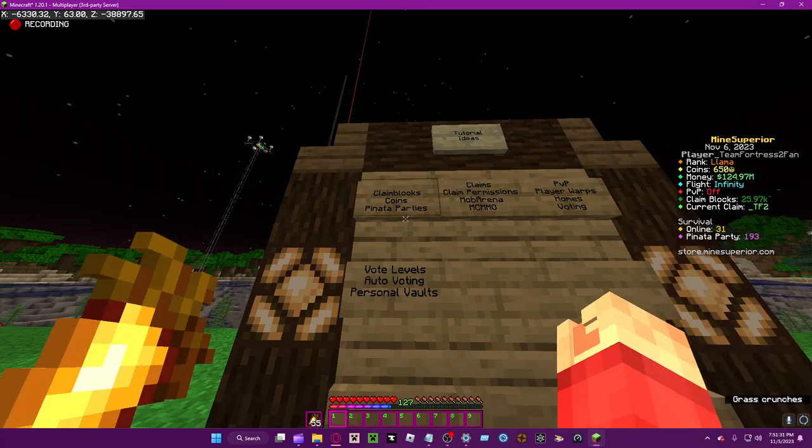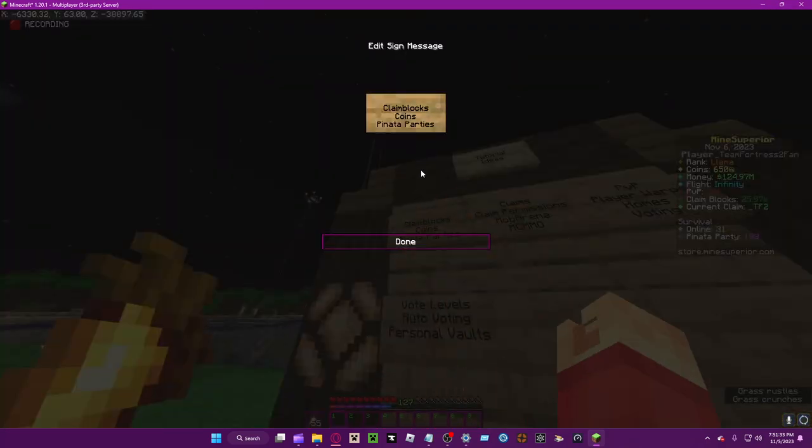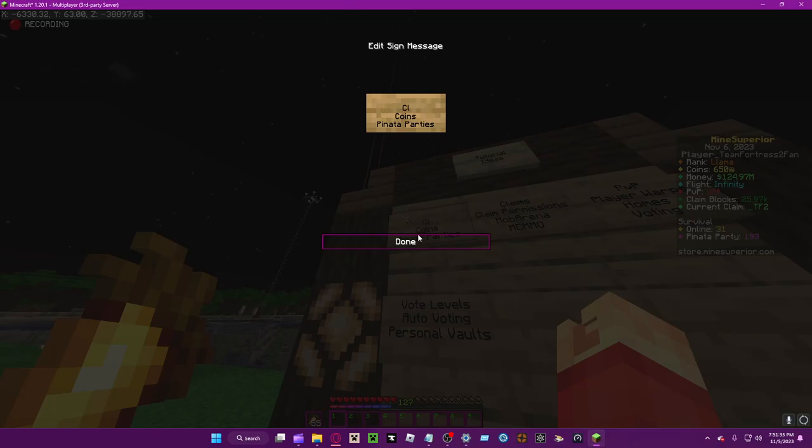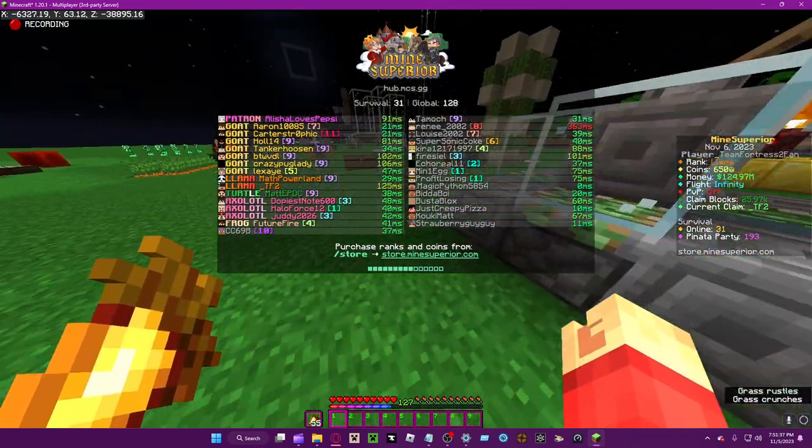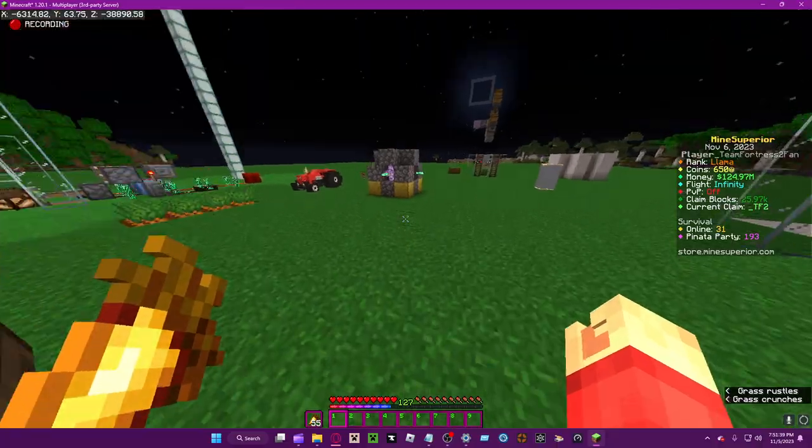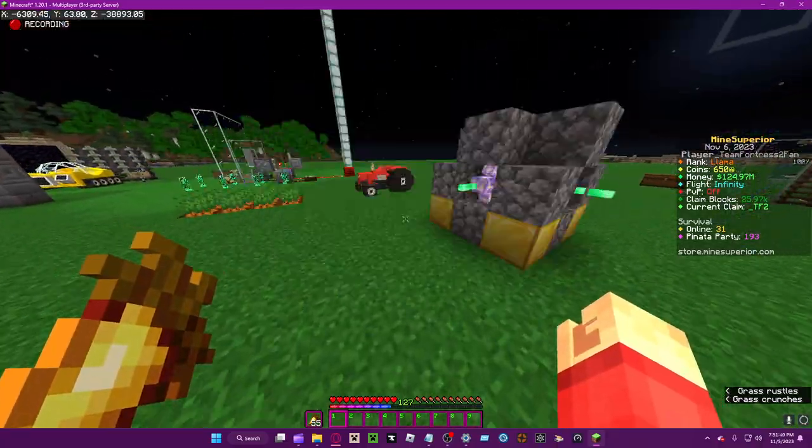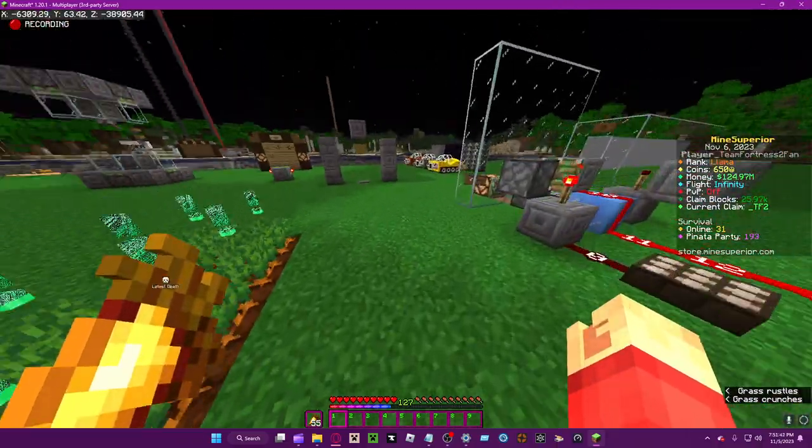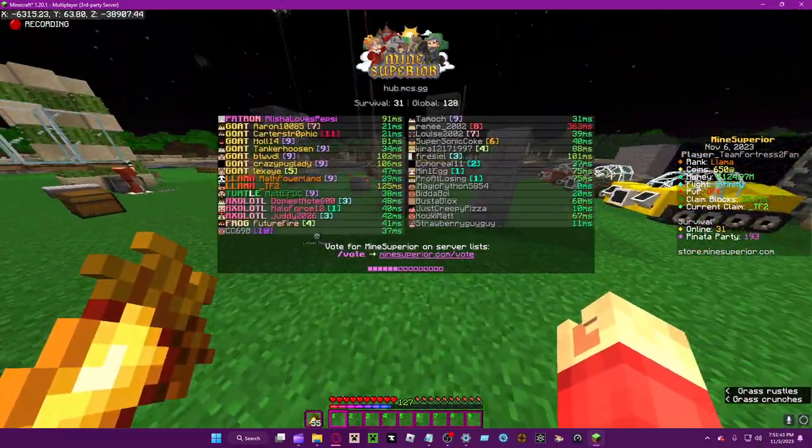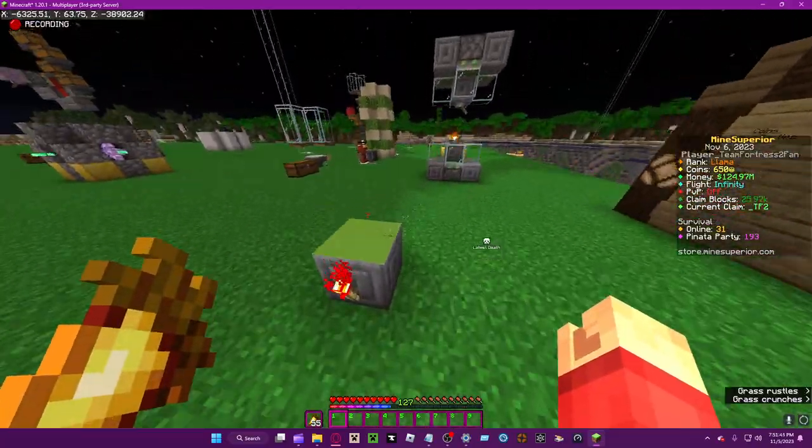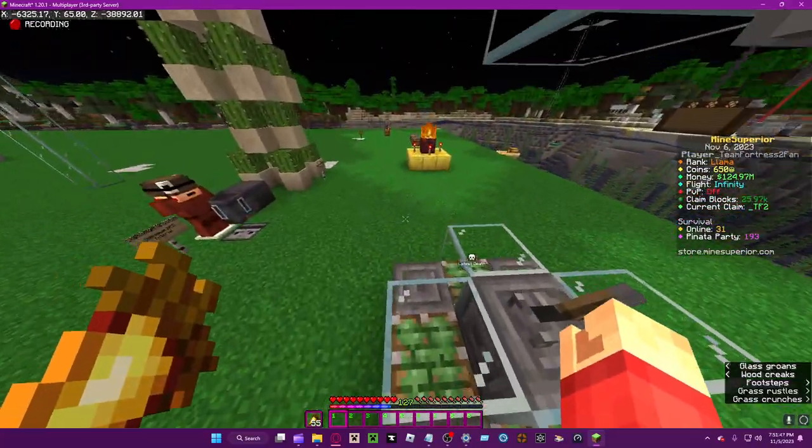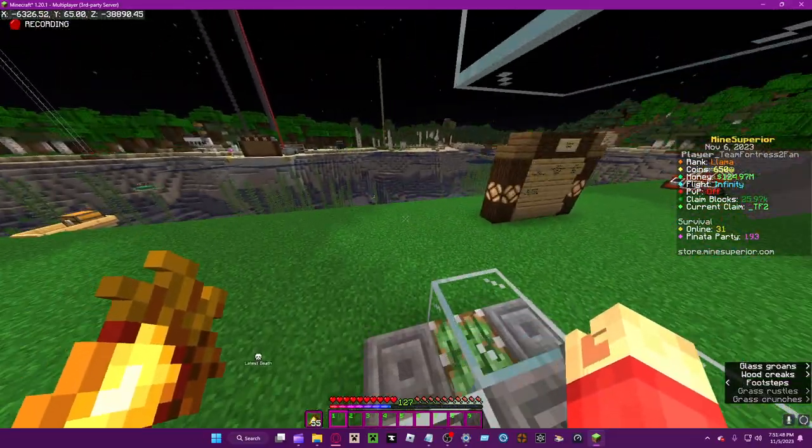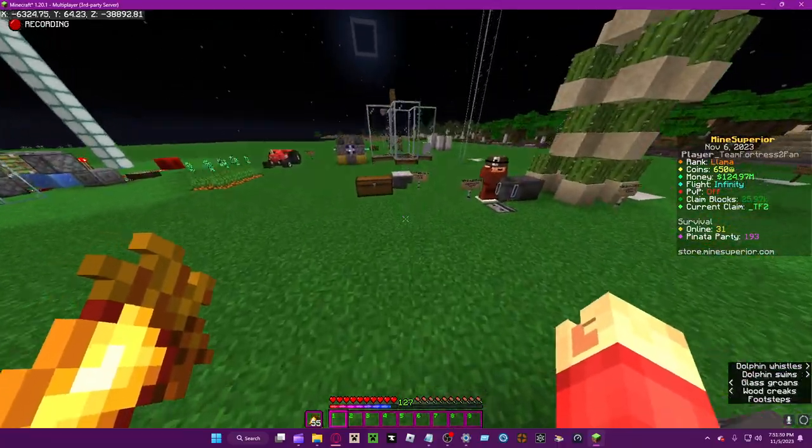Okay, welcome back. Today we're going to be talking about coins, the premium currency of My Superior. They're global and sort of wonky, so I'll only be talking about the survival version.